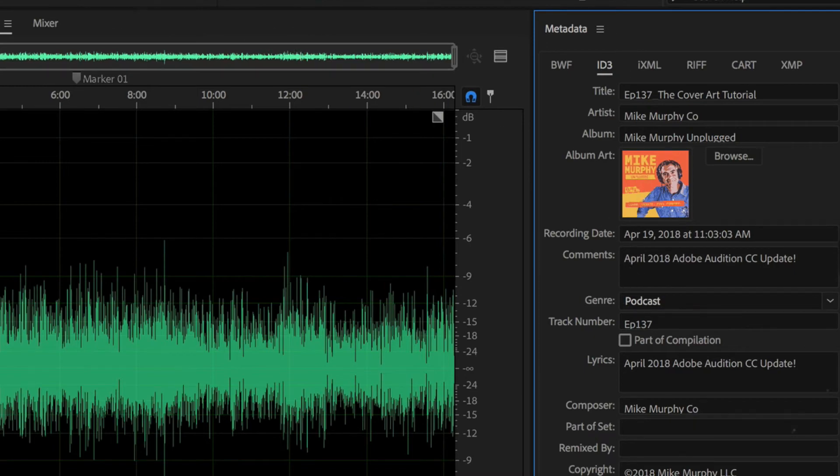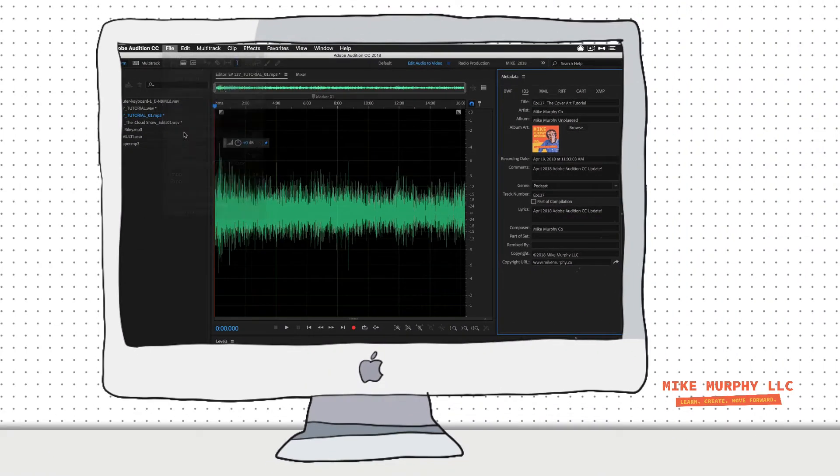So when you're done, you're just going to go to File, Save. That's going to bake in the metadata. That's going to follow that file wherever it goes.